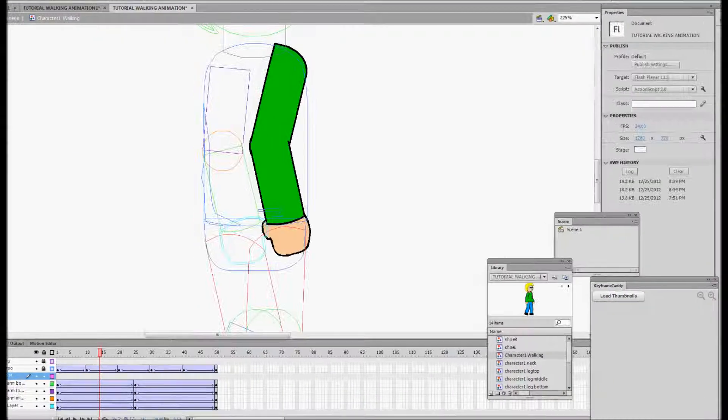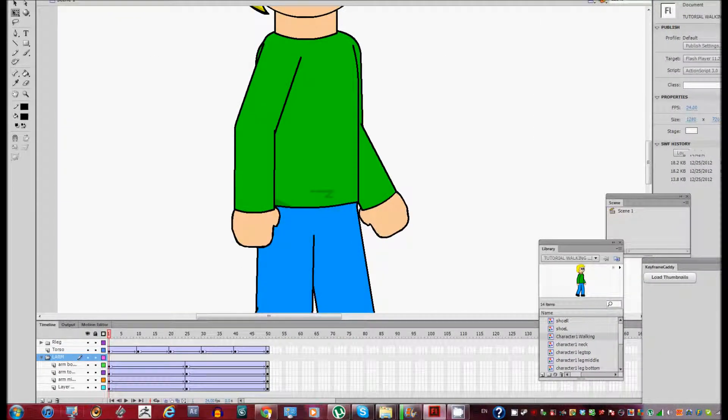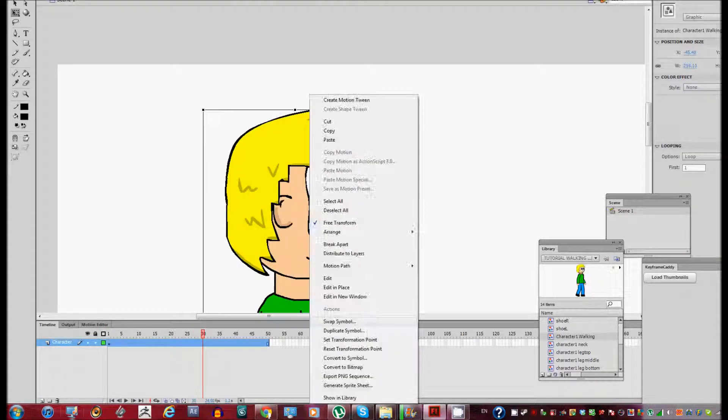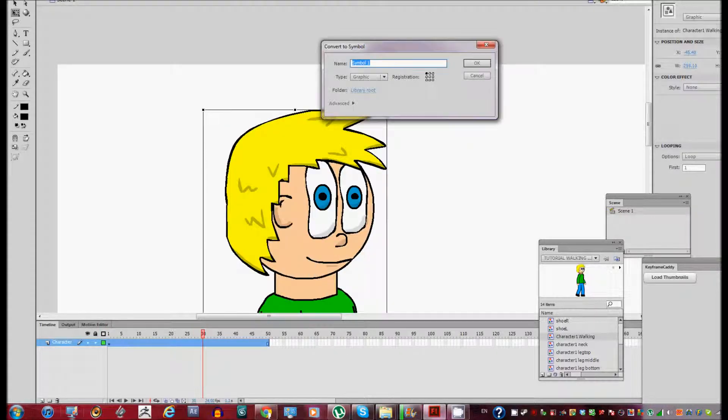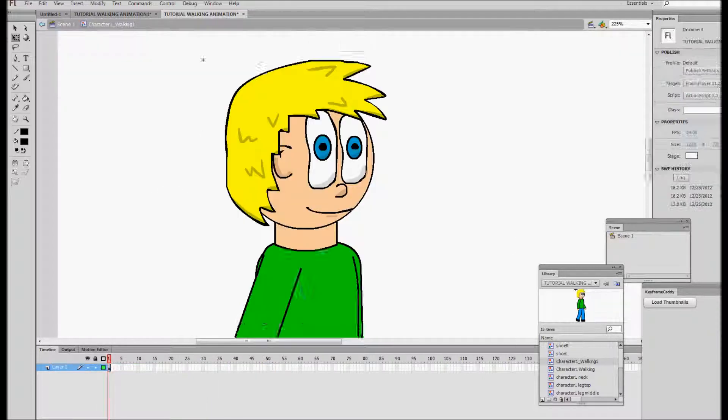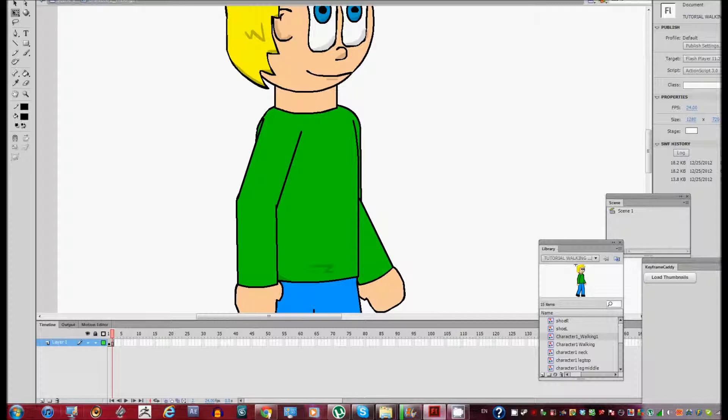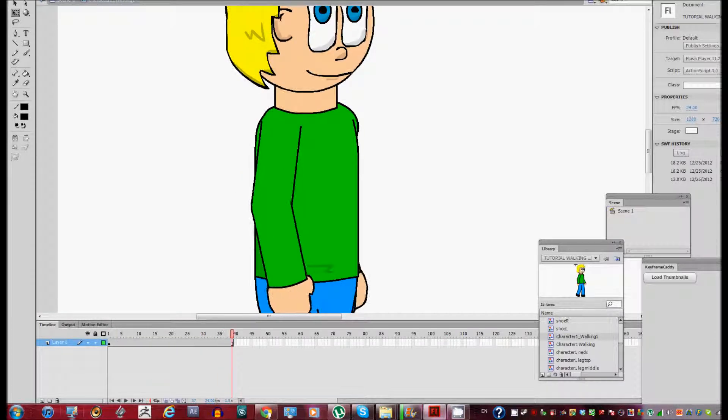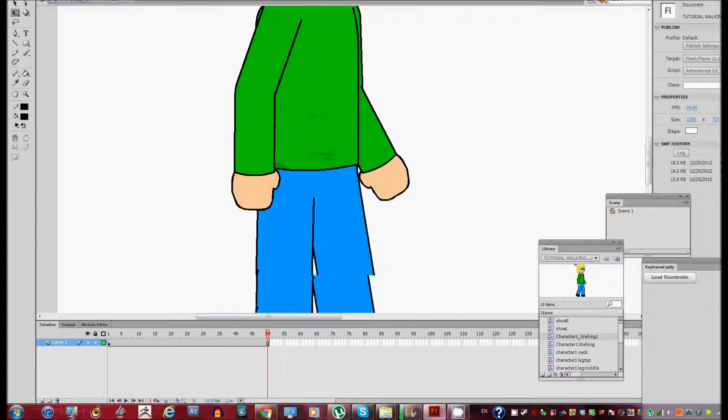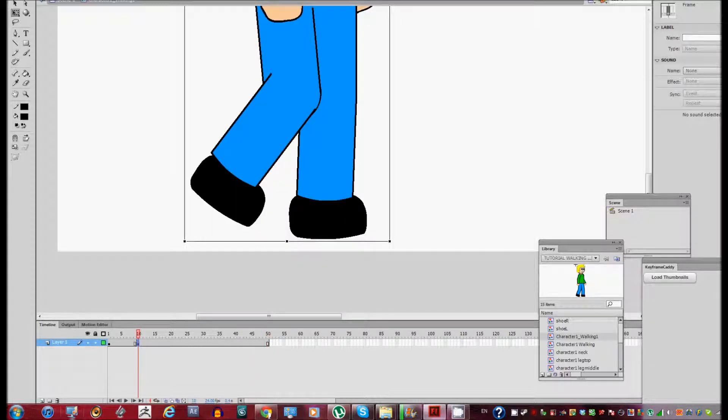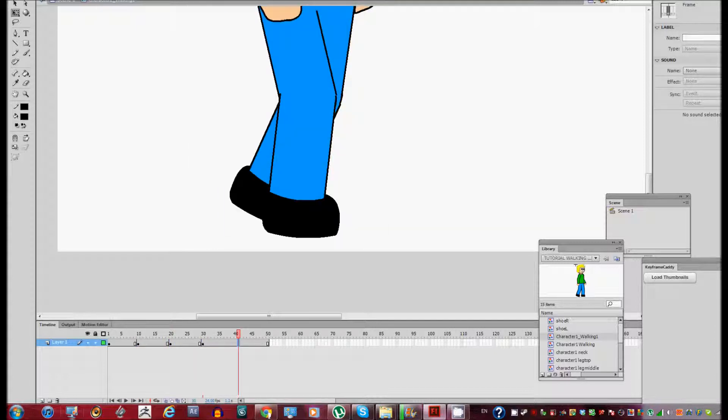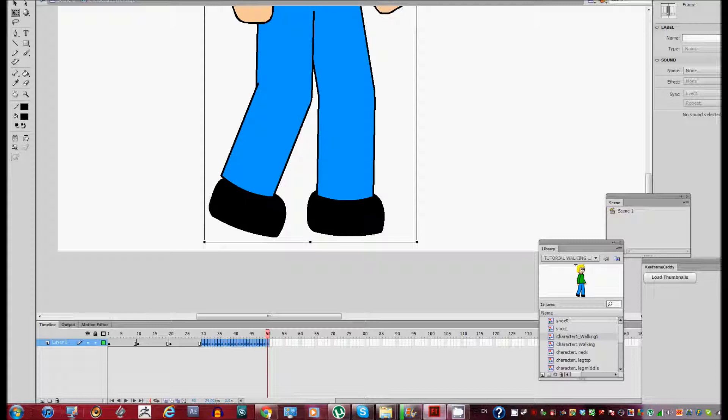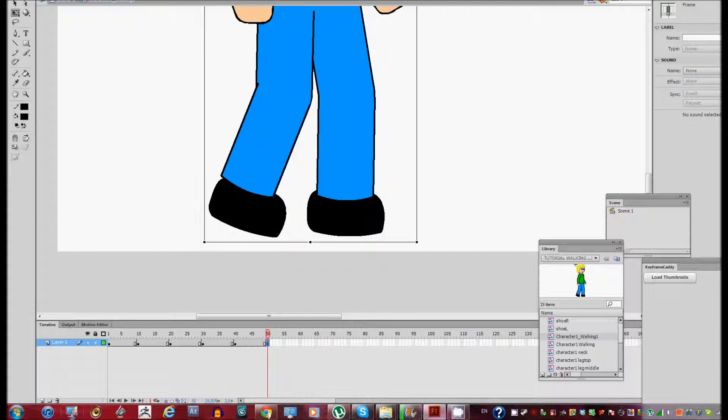Okay, let's see here. Now we're just going to convert this into a symbol. We're going to convert the symbol into another symbol. It's going to be called character one walking one. And we're going to have 50 frames as before. And then, let's see here. We're going to have a frame on frame 10, same as always, 30, 40, and 50.